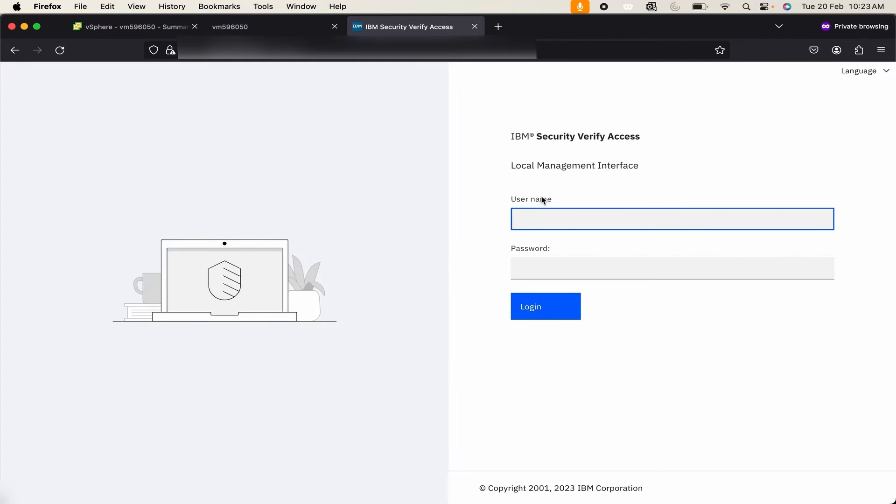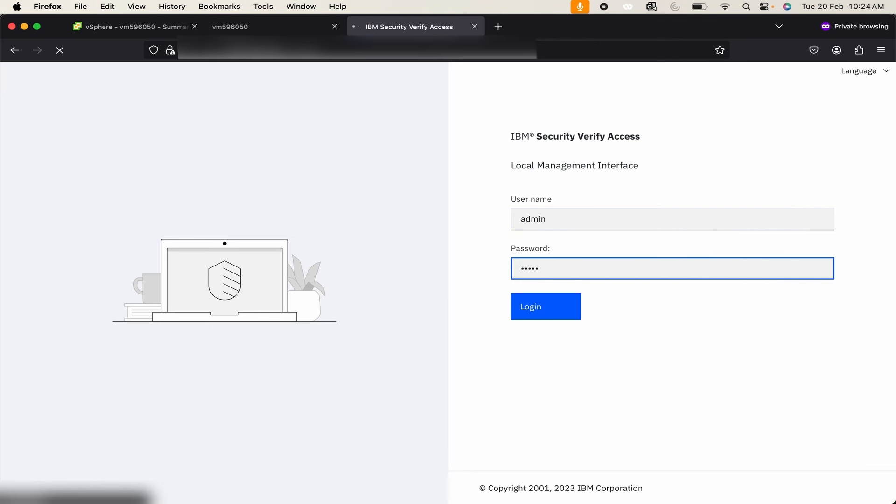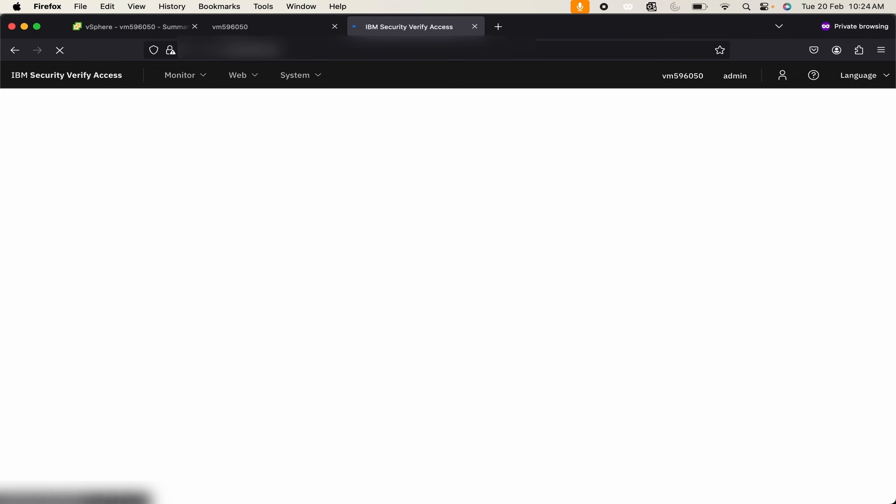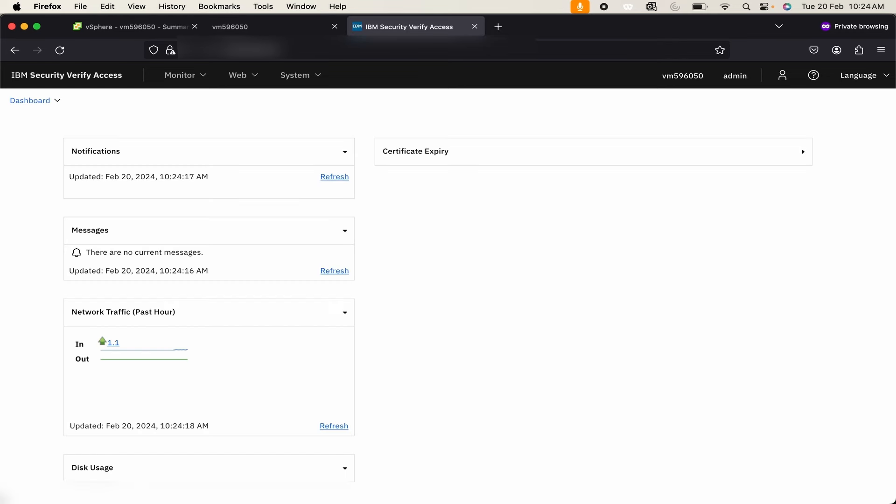Now the graphical user interface is visible. Username is admin and the password is default. Login. If you want you can just change the password from this graphical user interface.